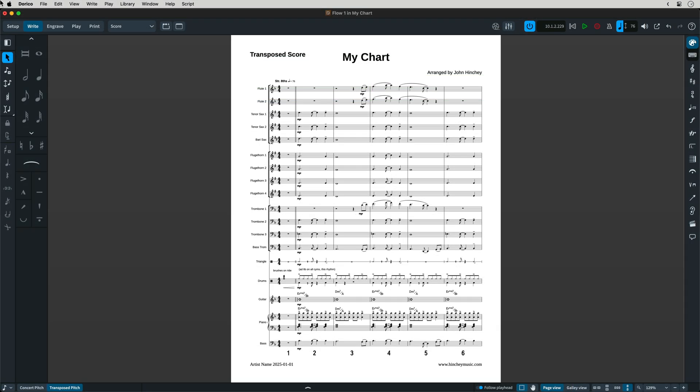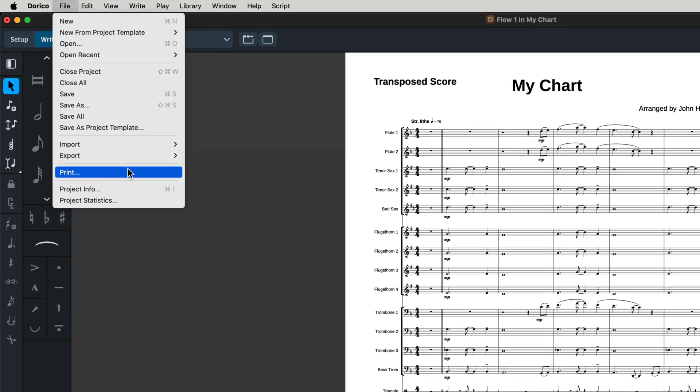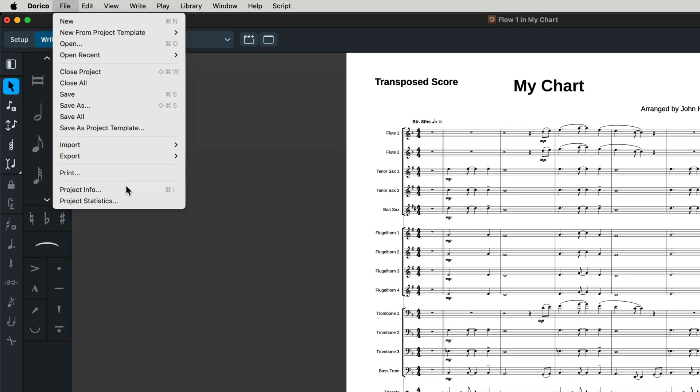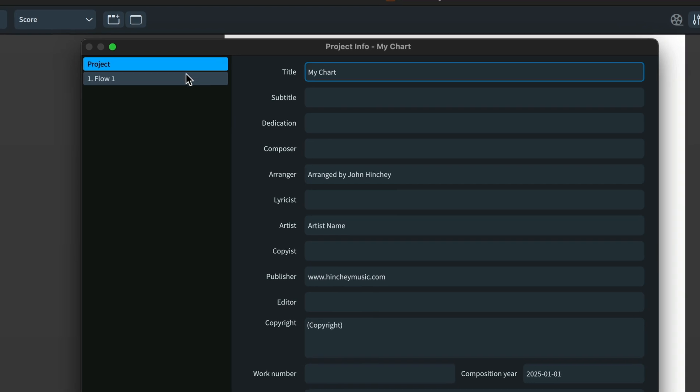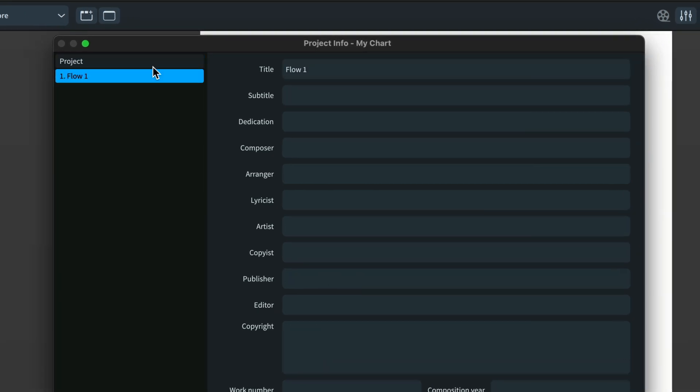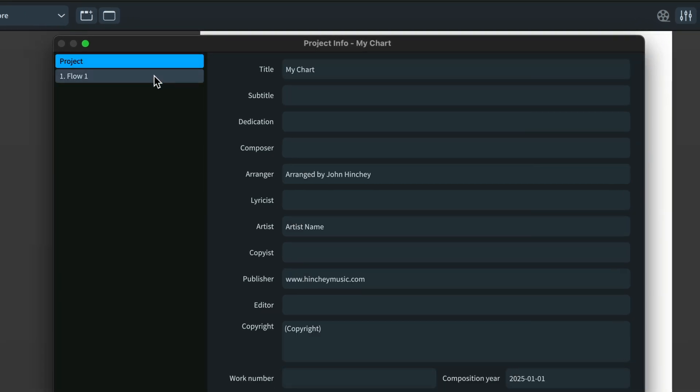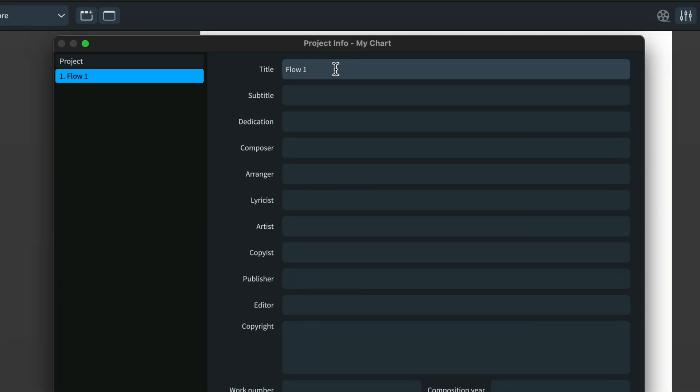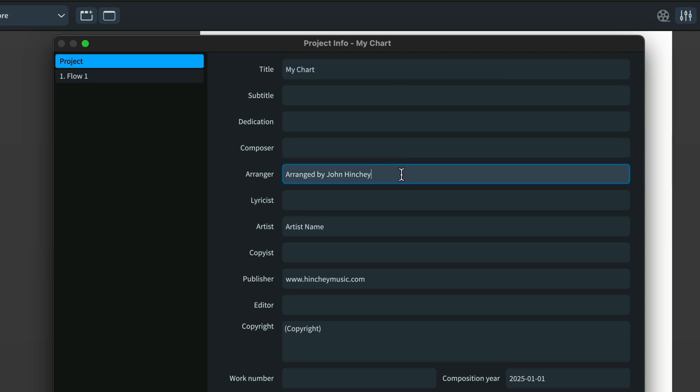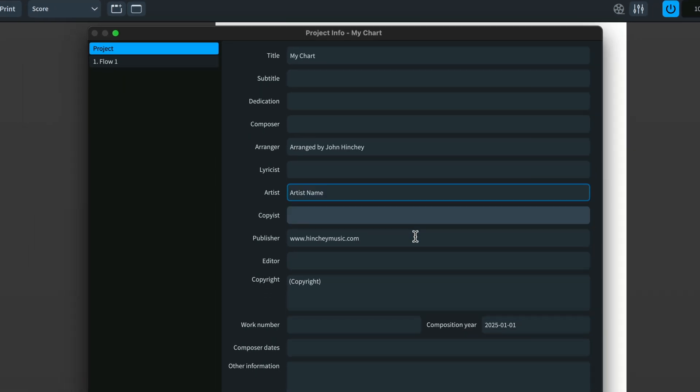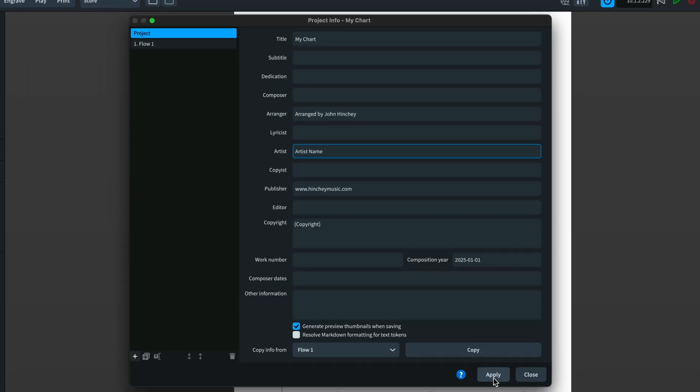Let's start with page text. In Sibelius, if you go to the file info, you can input much of the relevant page-related information for your score. In Dorico, the same is found in project info. An important distinction to know here is the difference between project and flow. Flows are useful for many situations, such as a multi-movement piece. But dare I say, for a majority of situations, you will only have one flow. So just ignore the flow and make sure project is highlighted in blue and you're inputting the project info.